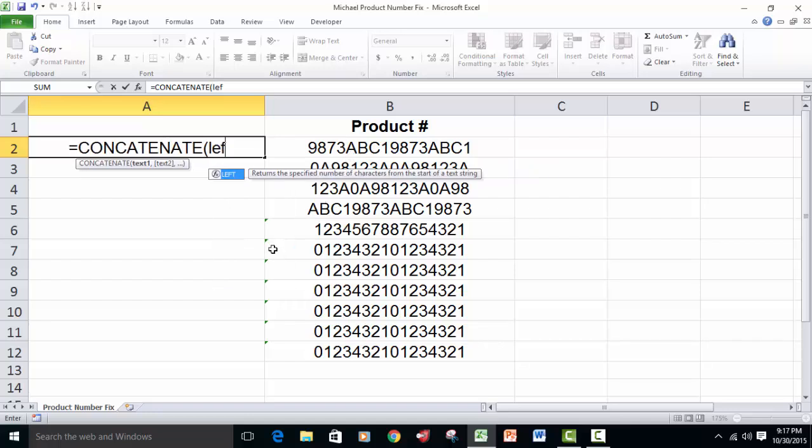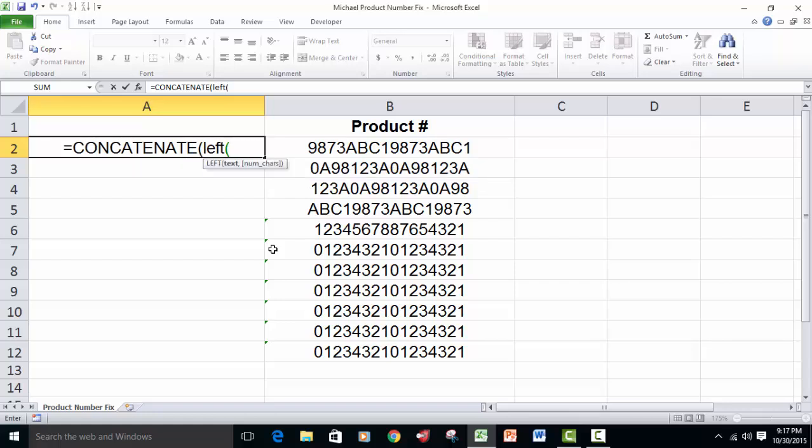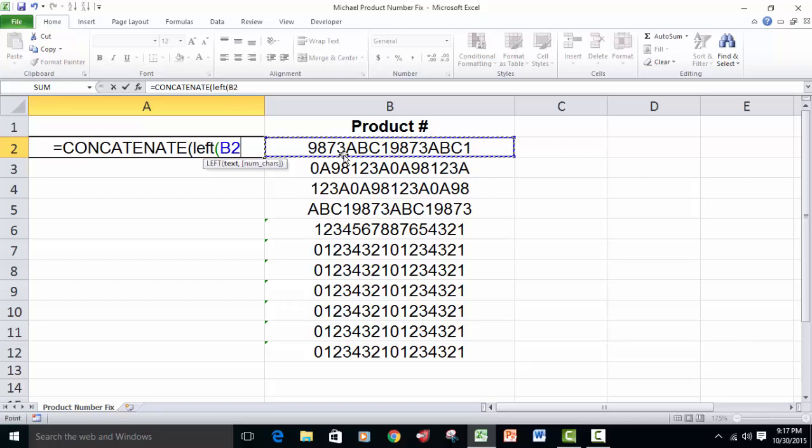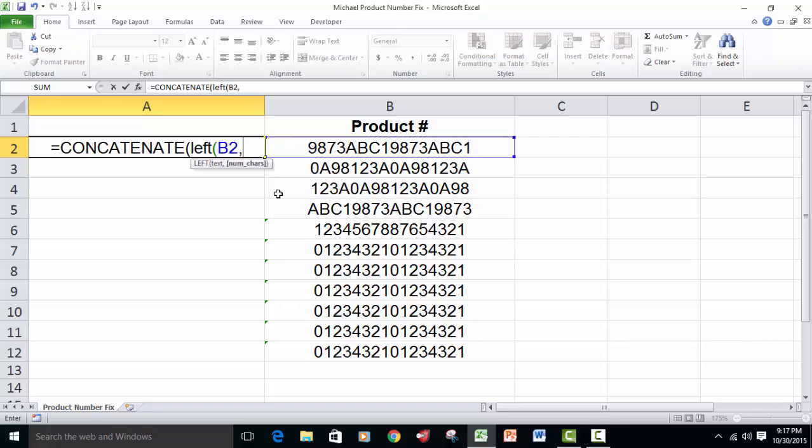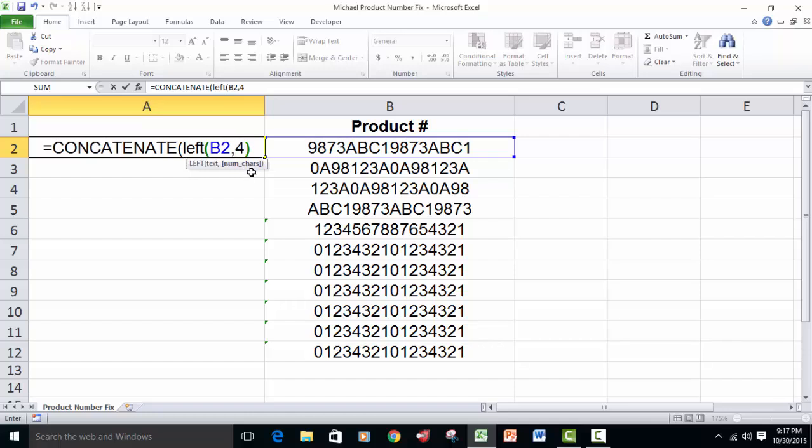The first thing that we're going to do is start with the left function inside of those parentheses, and then open up the left function, refer to this text right here, and then comma, tell it we want the left four characters. That's the first chunk. So we close off the left function.